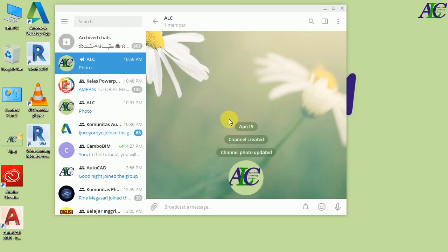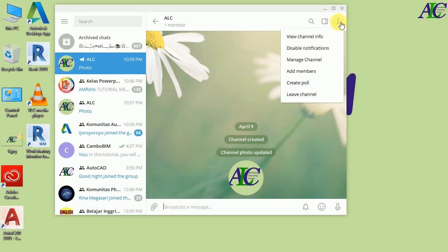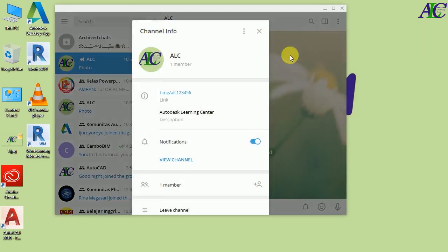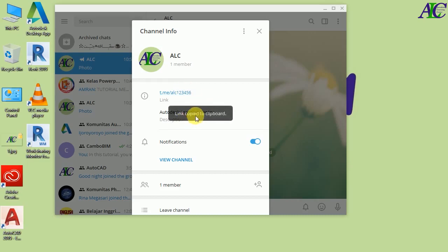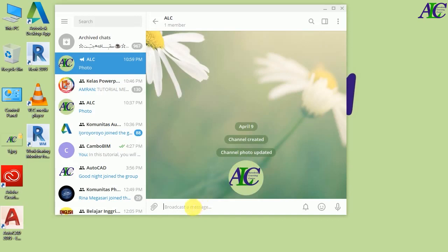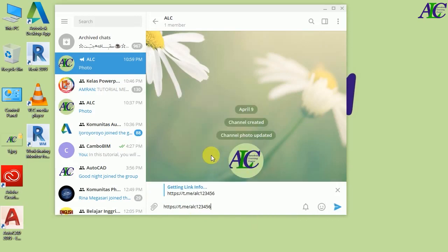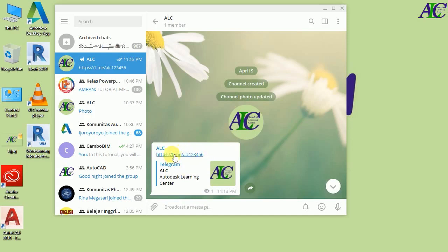Now I'm going to show you how to share the link of your group or channel so that people or your friends can join. Click here and go to the channel info, then click the link and it will automatically copy to your clipboard. Close this window.